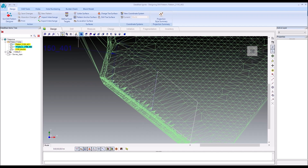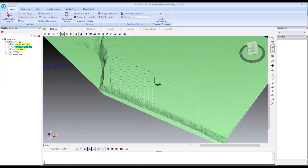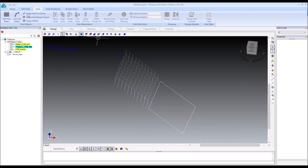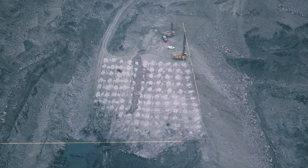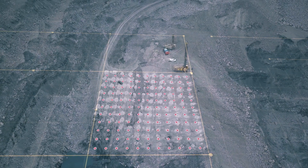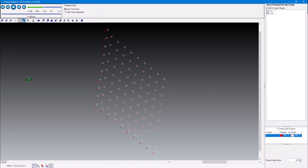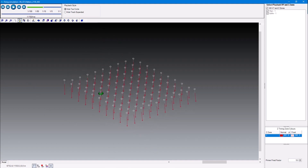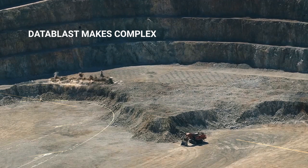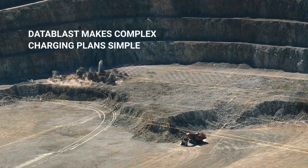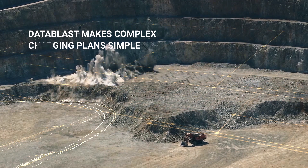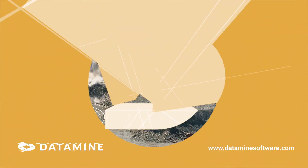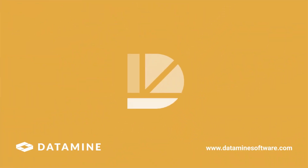Data Blast offers a bespoke CAD toolset for precise drill hole layouts. Incorporate drilling and QA/QC data for absolute accuracy in charging and timing. Make complex charging plans simple and create detailed initiation sequence designs. Get in touch today and find out more.